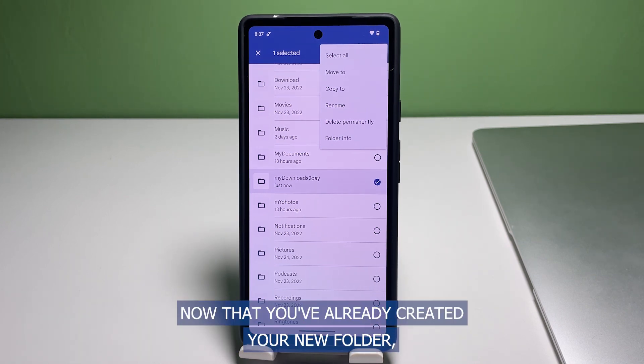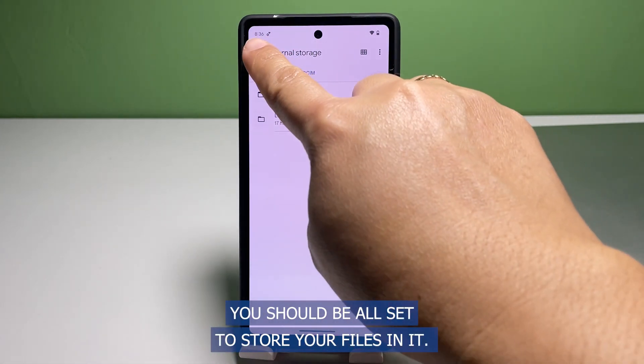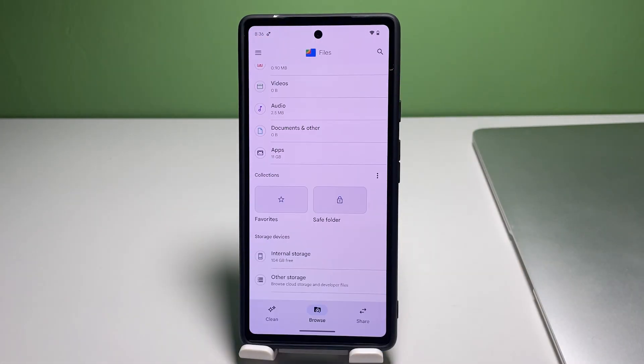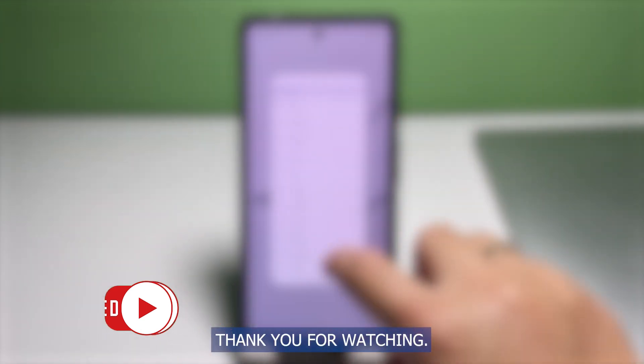Now that you've already created your new folder, you should be all set to store your files in it. And that's it! Don't forget to hit the Subscribe button and tap on the bell icon should you wish to get notifications on the next tutorials and troubleshooting guides we publish. Thank you for watching.